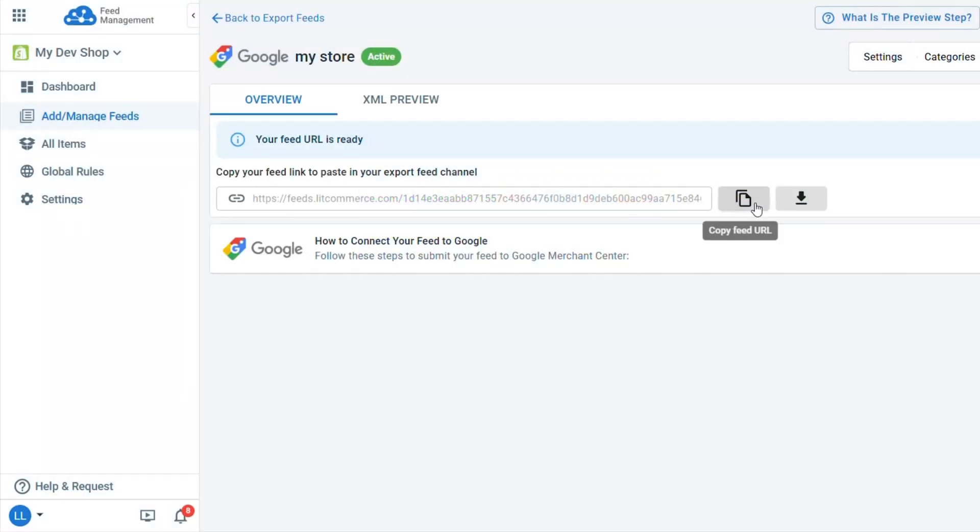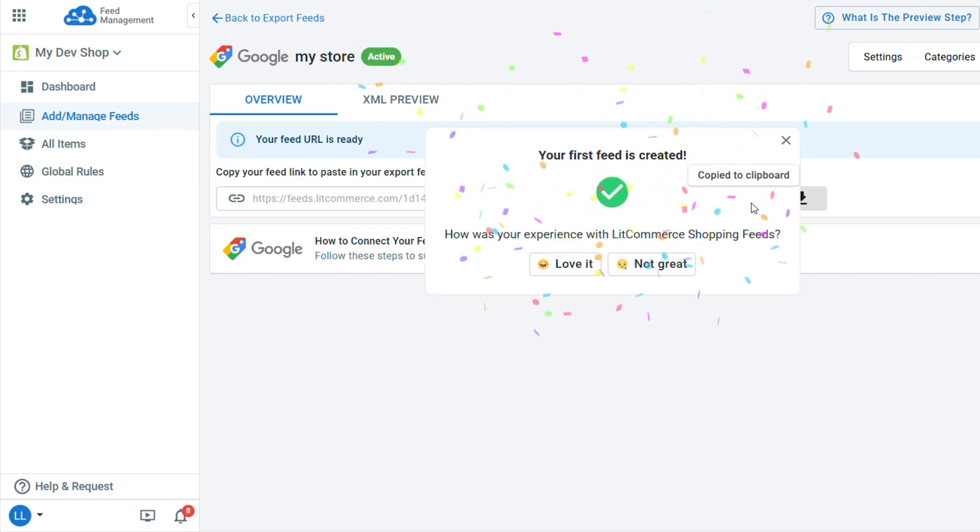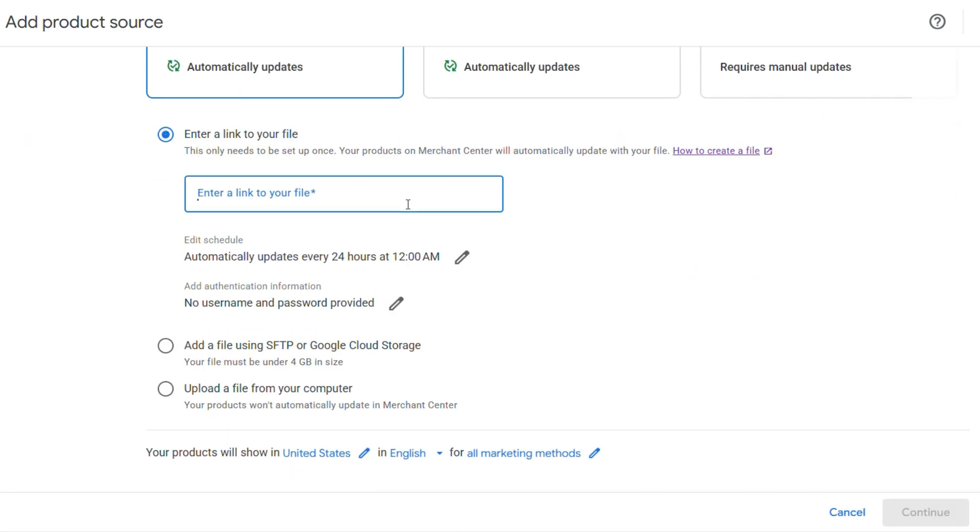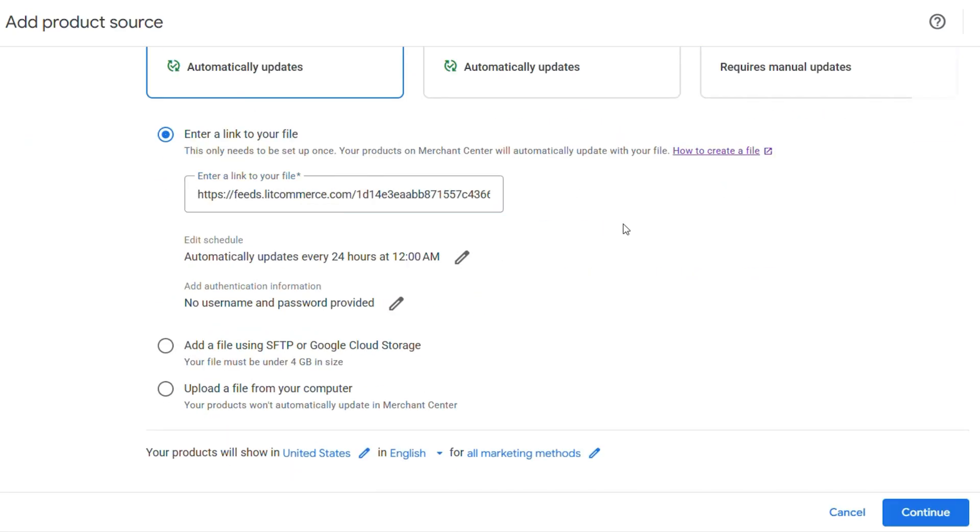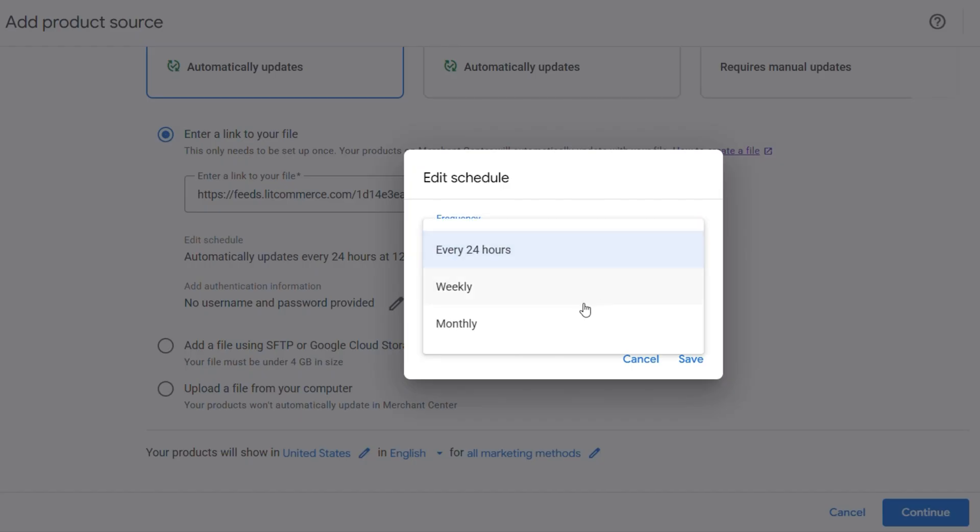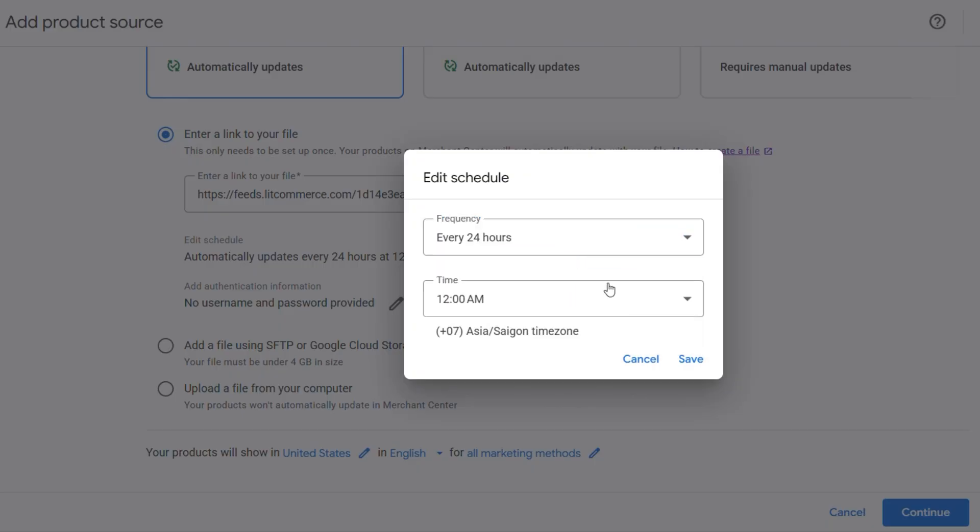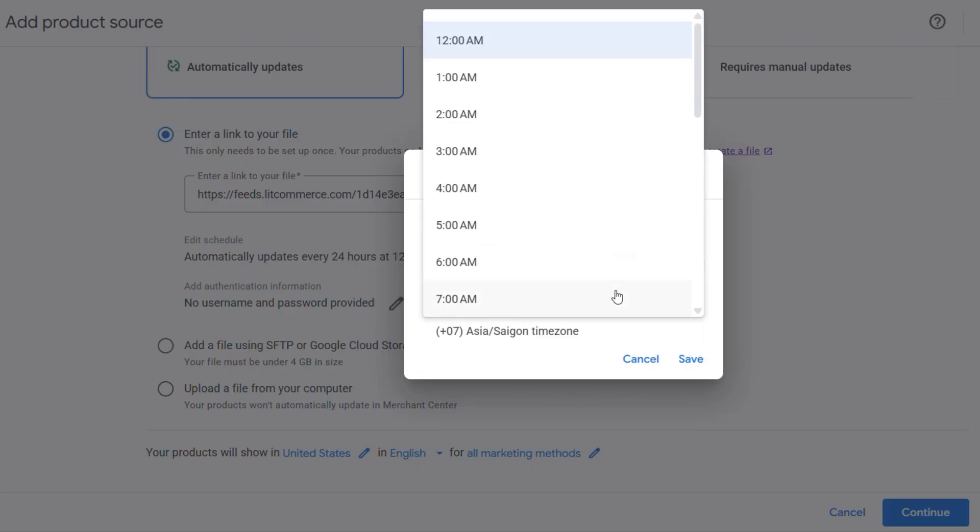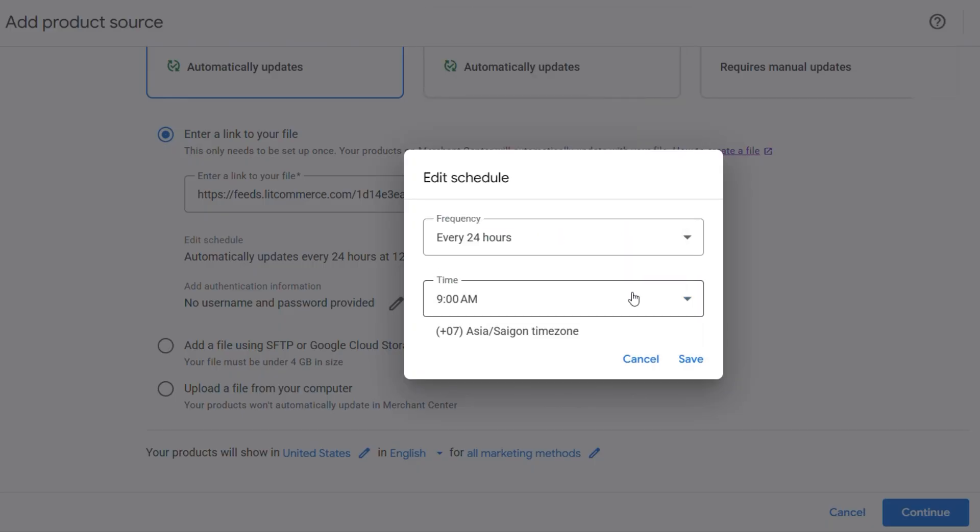Once your feed file is ready, simply copy the feed URL and enter the link to Google Merchant Center. Next, you can choose how often the updates happen, such as every 24 hours, weekly, or monthly in the scheduled time. After that, Google Merchant Center will automatically update your products using that file.